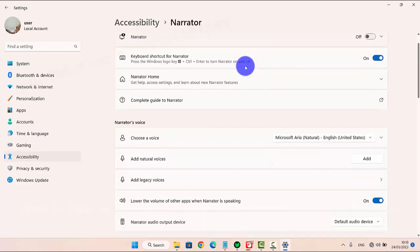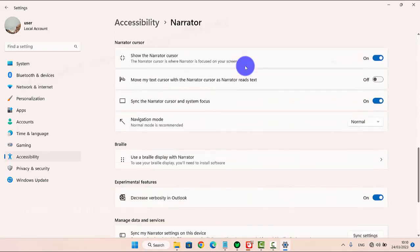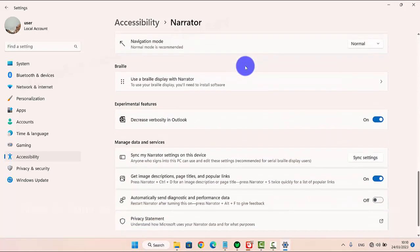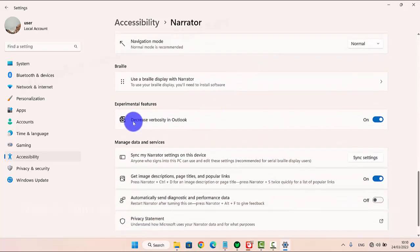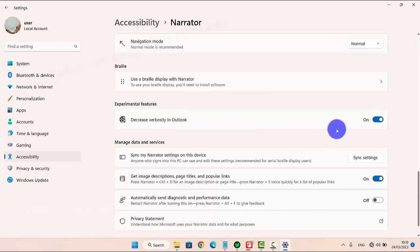Scroll the Narrator screen, and then under Experimental Features, tap the Decrease Verbosity in Outlook switch until On to turn it on, or until Off to turn it off.